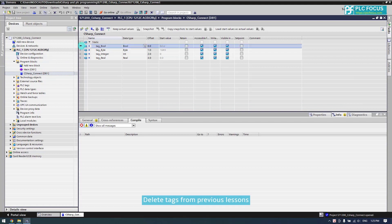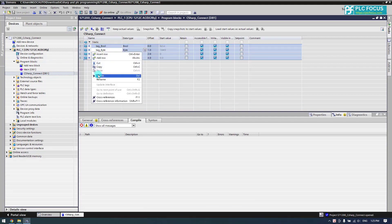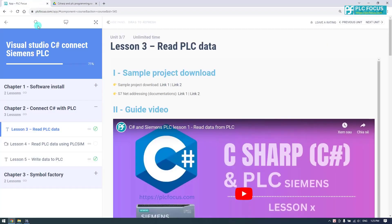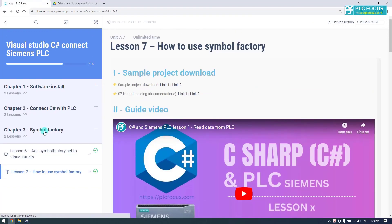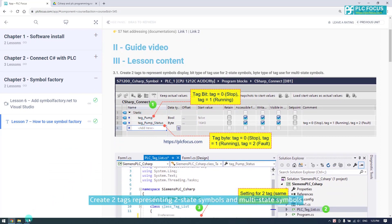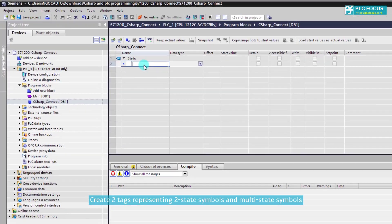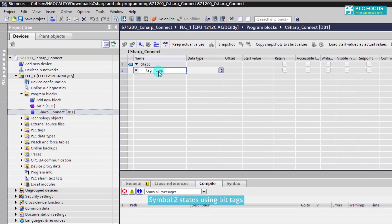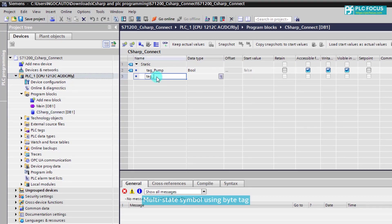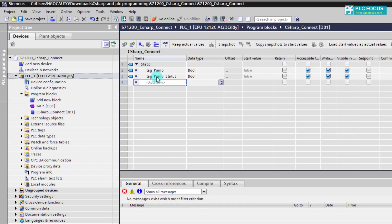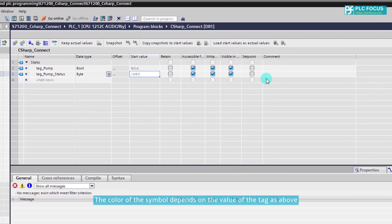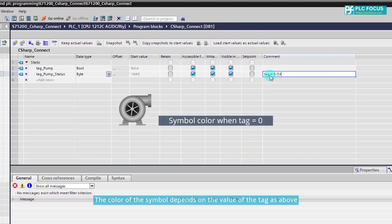Delete the tags from the previous lessons. Create two tags: one representing a two-state symbol using a bit tag, and one representing a multi-state symbol using a byte tag. The color of the symbol depends on the value of the tag.